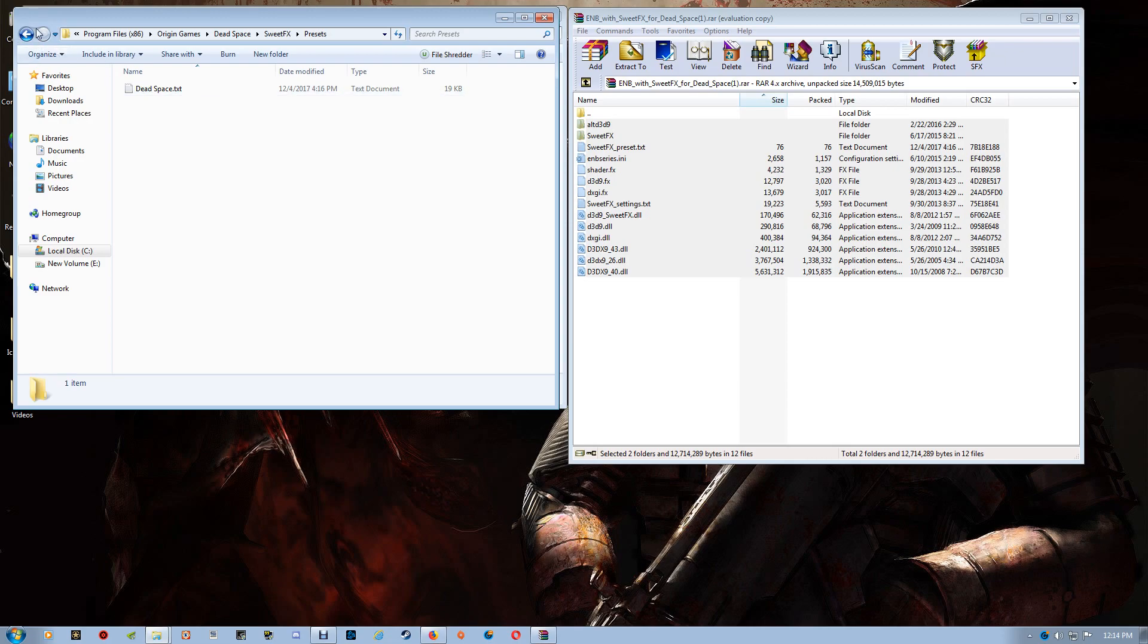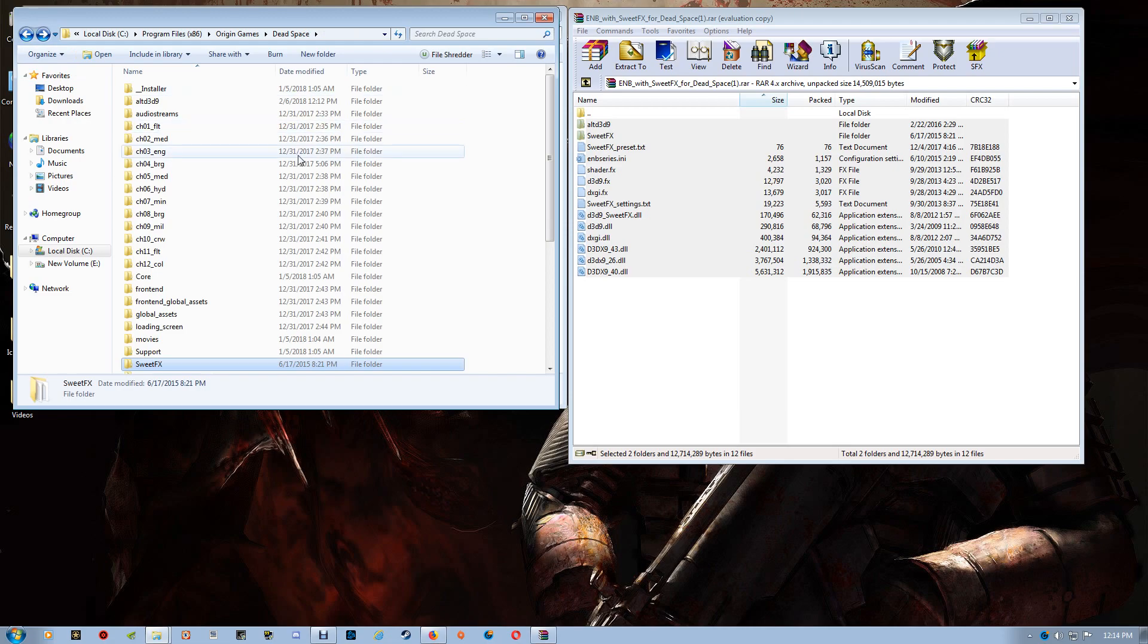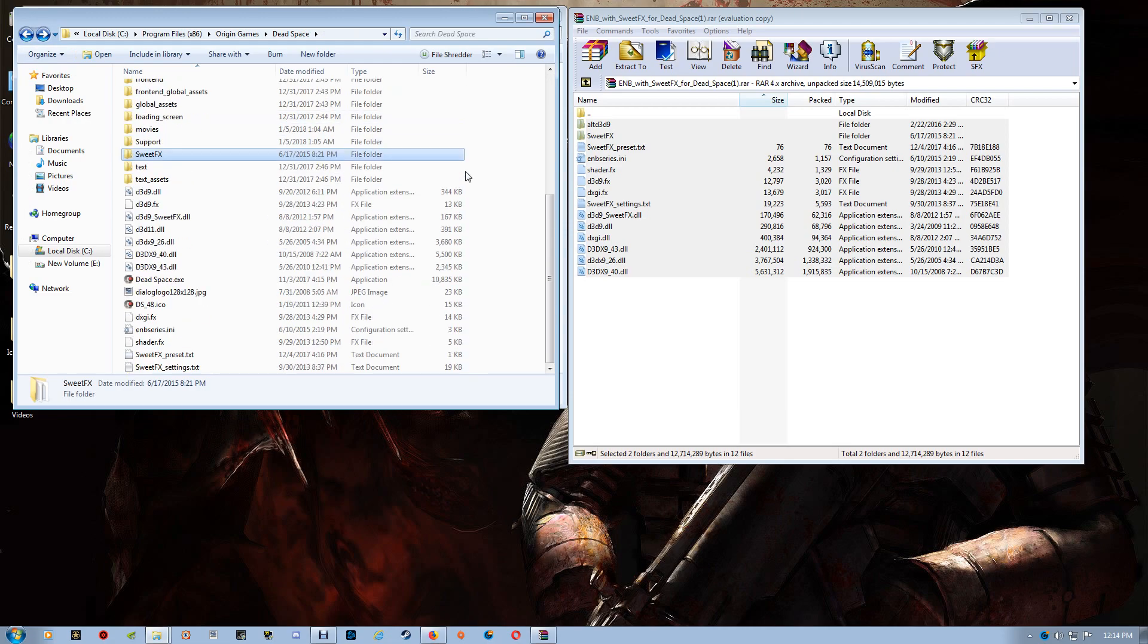Now one last thing. I'm actually going to add the game EXE to CleanMem. You can also find the setup video for that on my YouTube page.